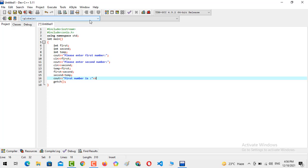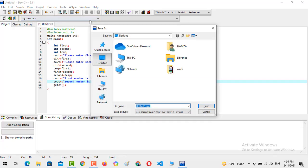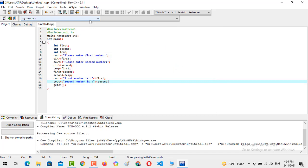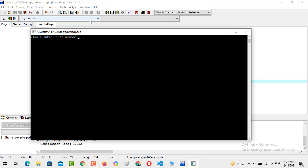We output 'First number is' and the value of first, then cout 'Second number is' and the value of second. Now we press F11 to compile and run, and save the file. You will see: the first number entered is 17 and the second number is 77 — swapped successfully.